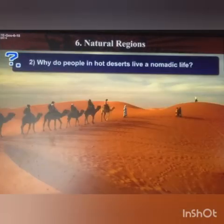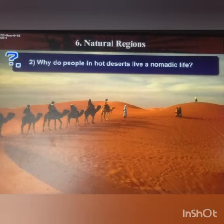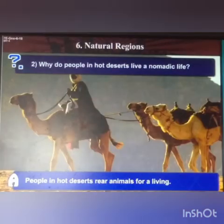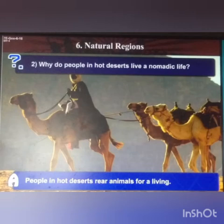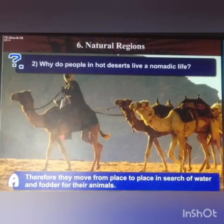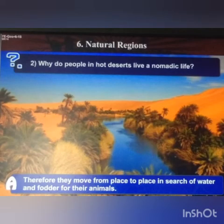Next question: why do people in hot deserts live a nomadic life? People in the hot deserts rear animals for their living. Therefore, they have to move from place to place in search of water and fodder for their animals.